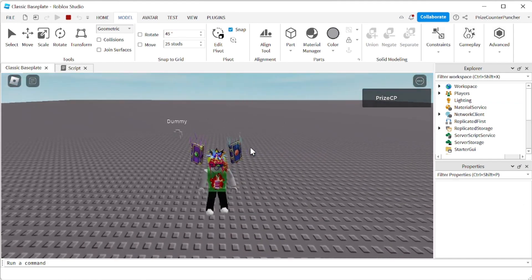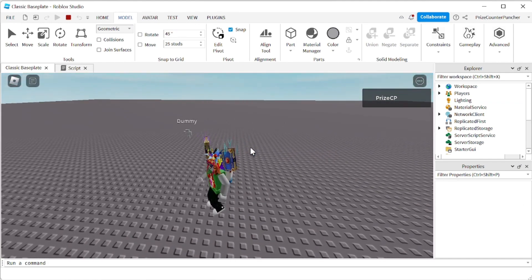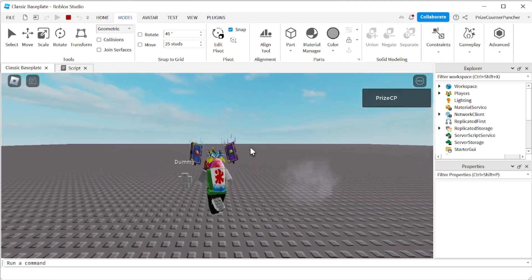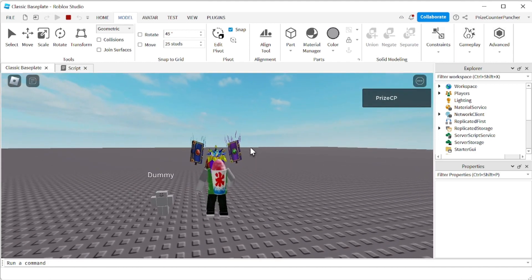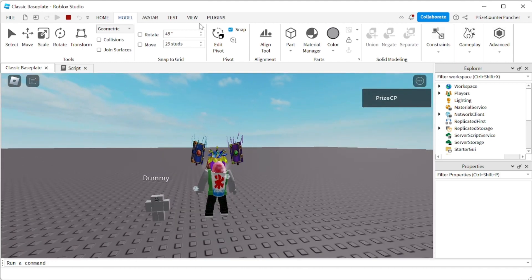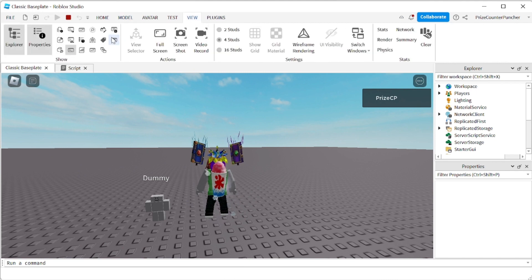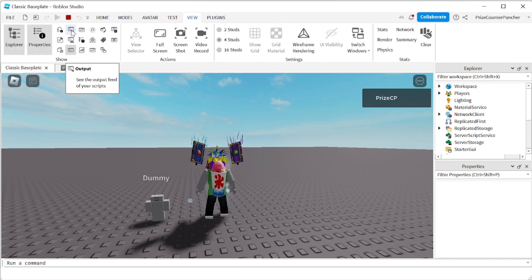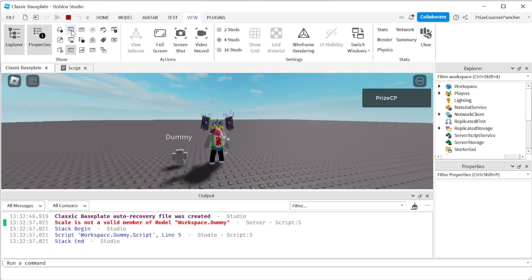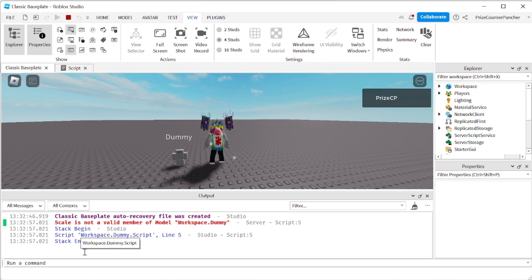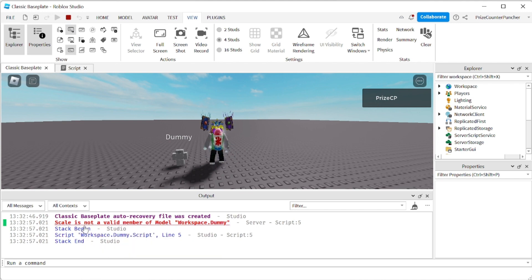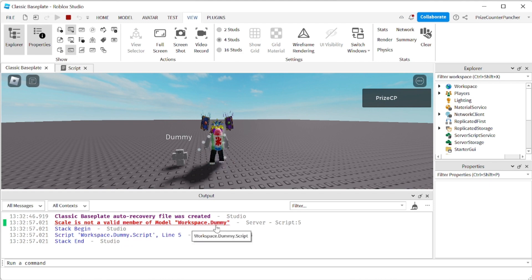All right. So let me look for my dummy and give it about 8 seconds. Also, I want to open up my output window just in case we have any error message. And there it is. There is an error message in there. Scale is not a valid member of model workspace dummy. So that did not work.